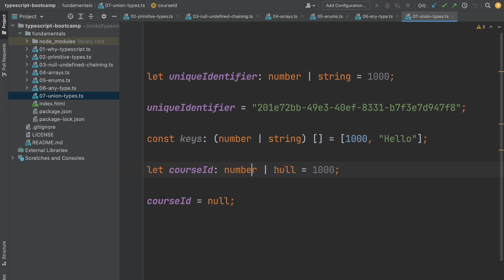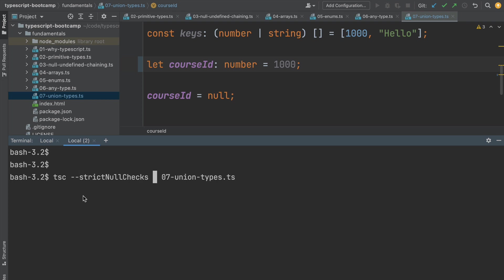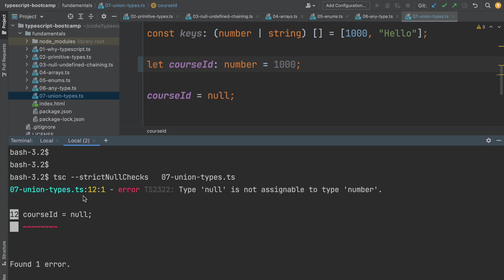Let's see how we can configure our compiler to enable this strict null checking mode. So we're going to head over to the terminal and compile our program, but instead of not adding any extra compiler flags, we're going to now add the strict null checks compiler flag. Let's see what we get as an output.